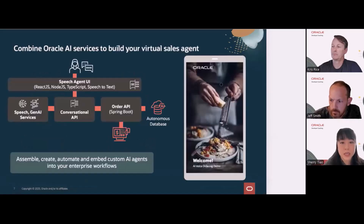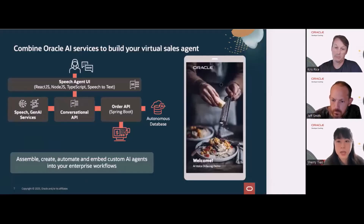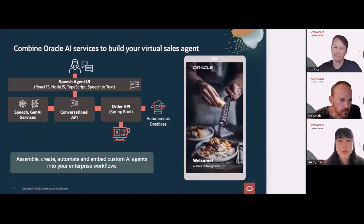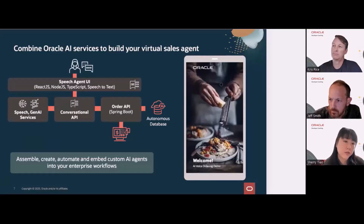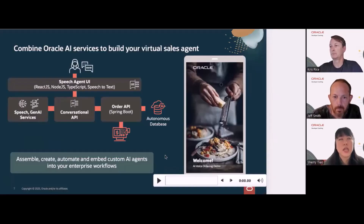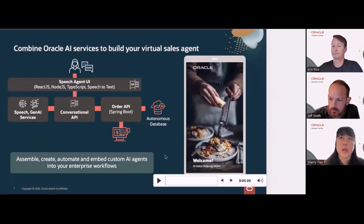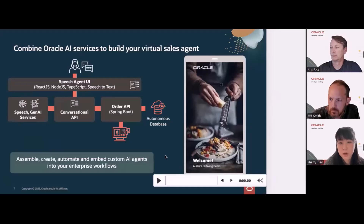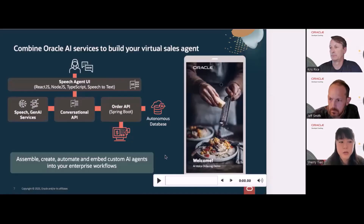This example shows how you can combine multiple different AI services and the Autonomous Database to create a virtual sales agent. It uses our Generative AI service, Speech, and the Autonomous Database to create a voice agent that can understand what is going on, match that up with data in its data stores, make sense of a confused order, and then create that order. Let me go ahead and play what this looks like.